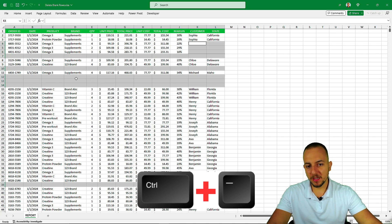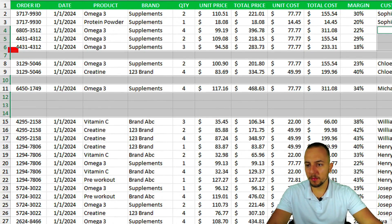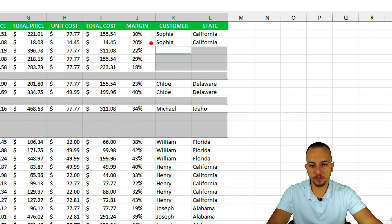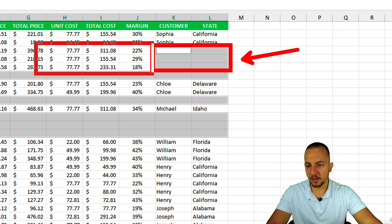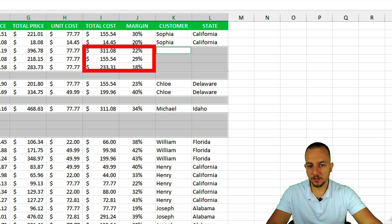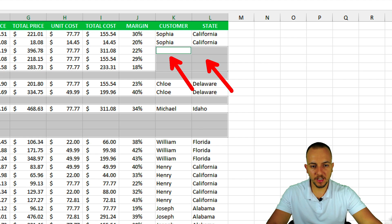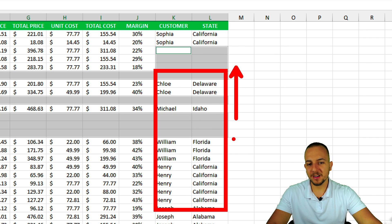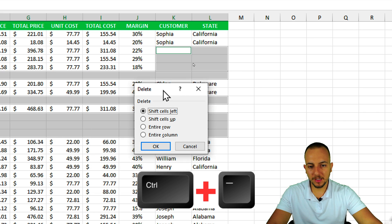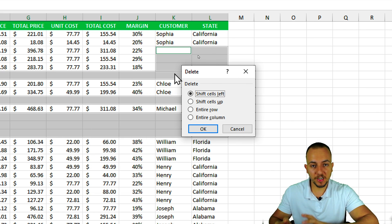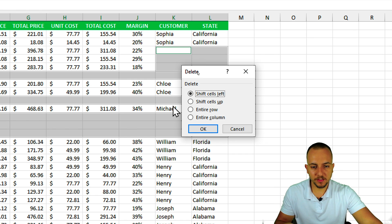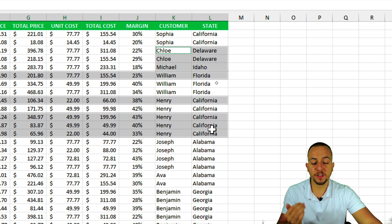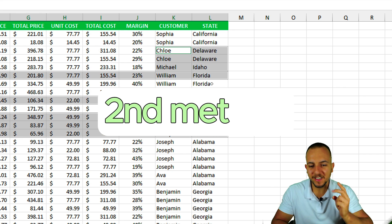There's a problem with this method: not only are there fully blank rows, but there are also a couple of blank cells within rows that contain some data. For example, three rows here have information but are missing the customer and state values. If we delete those blank cells, everything underneath gets shifted up incorrectly. So pressing Ctrl+Minus and shifting cells up works but may not give correct results, meaning we need another approach.